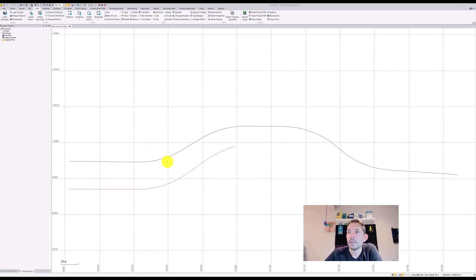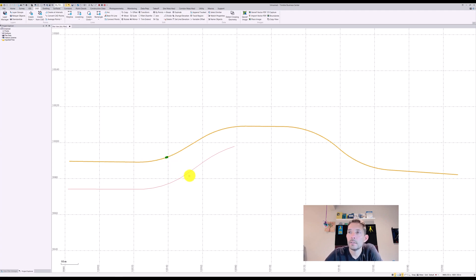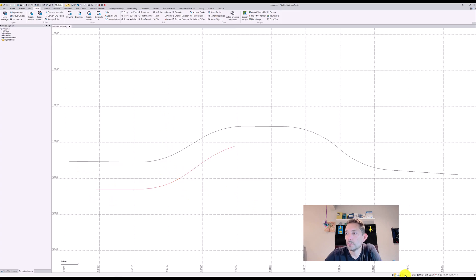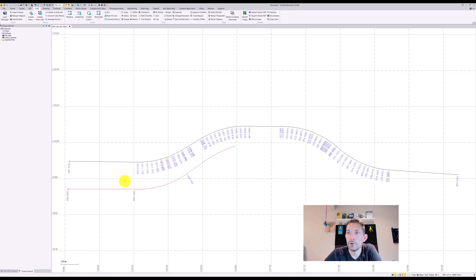What I have done is I have our detour line here and then I have created another line string. The difference between those two is the number of nodes.